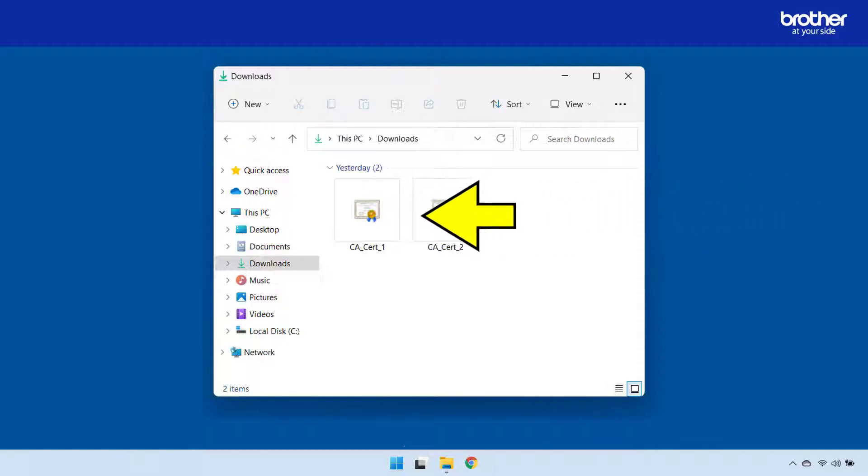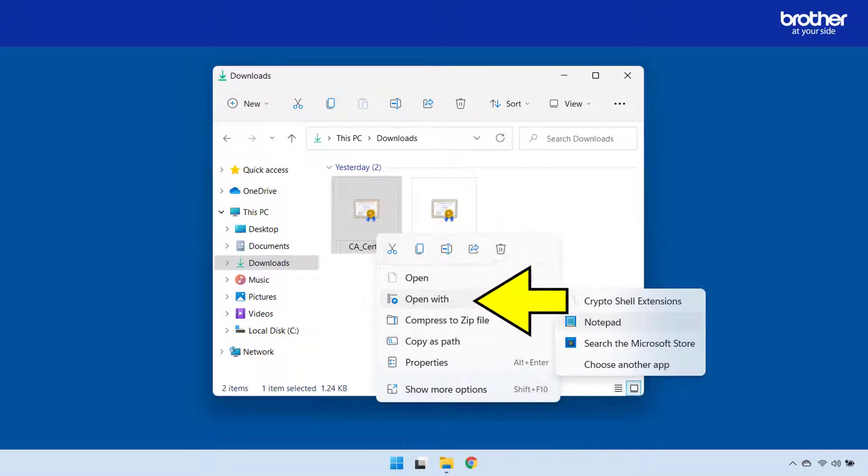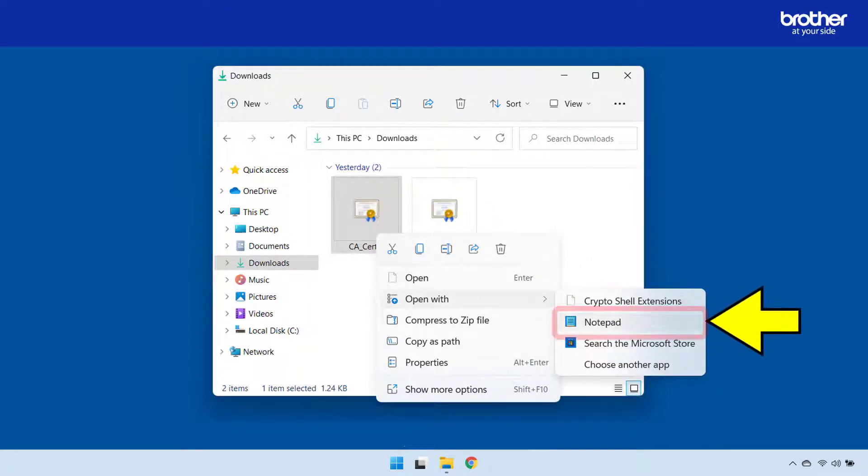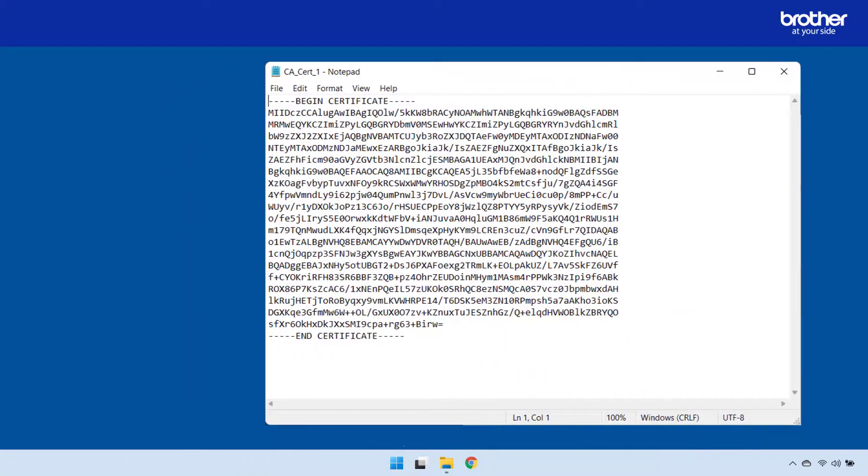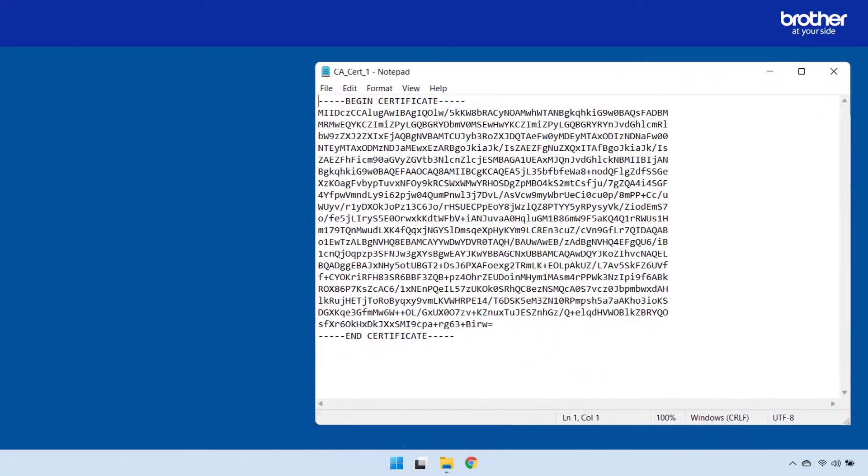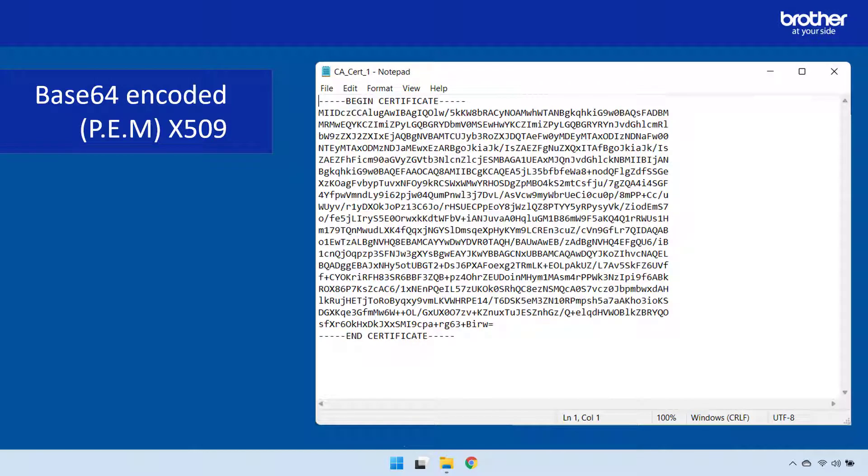I will start by right clicking one of them, then opening it in a text editor. This looks to be in the correct format, which is Base64 encoded PEM X509. But how do I know this?